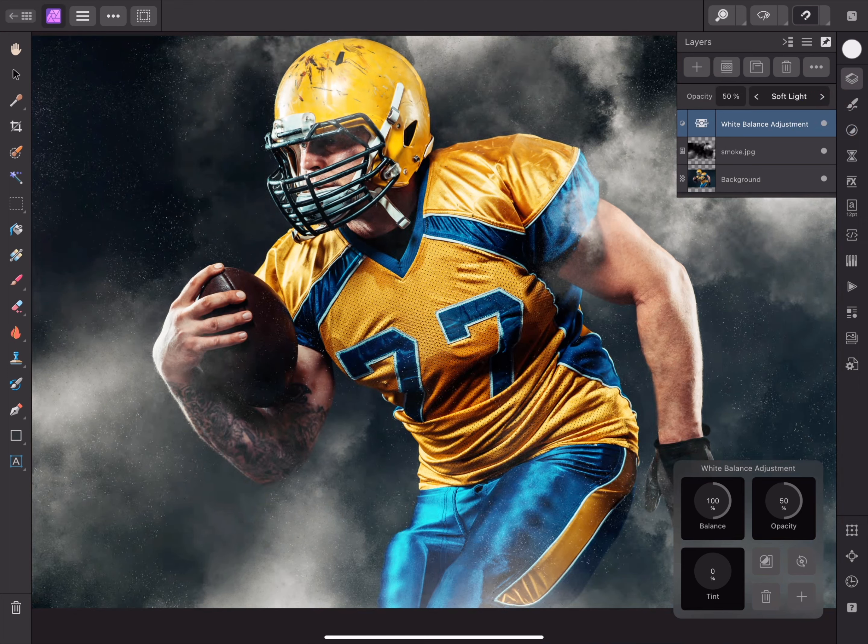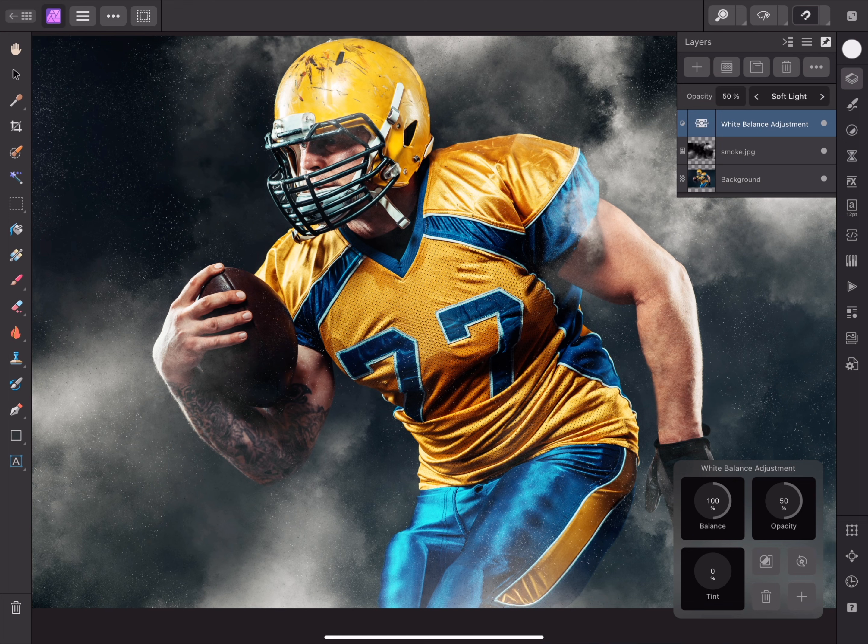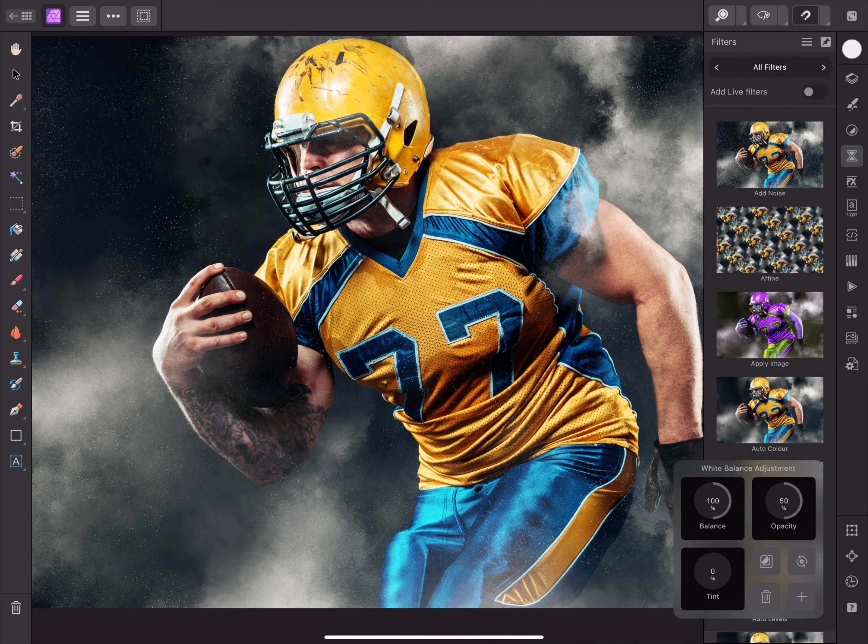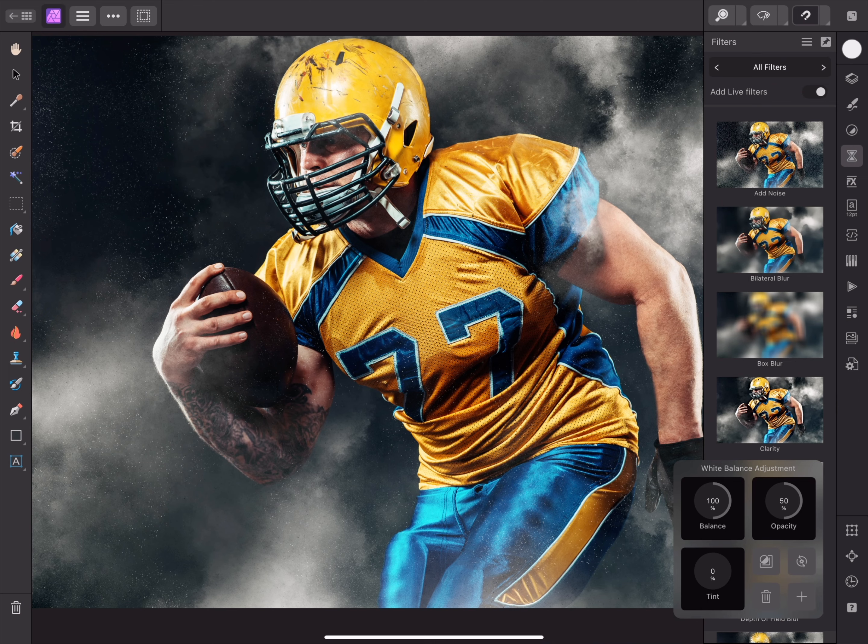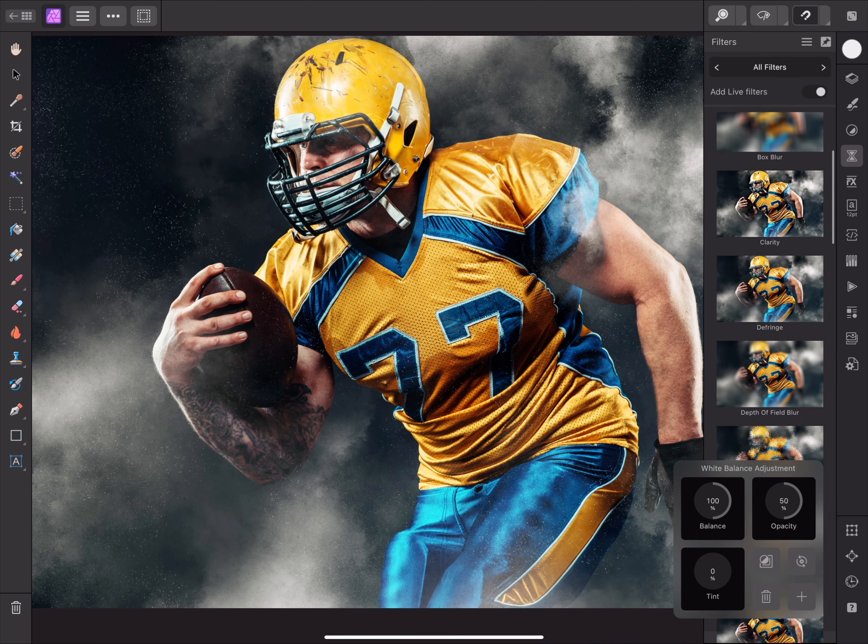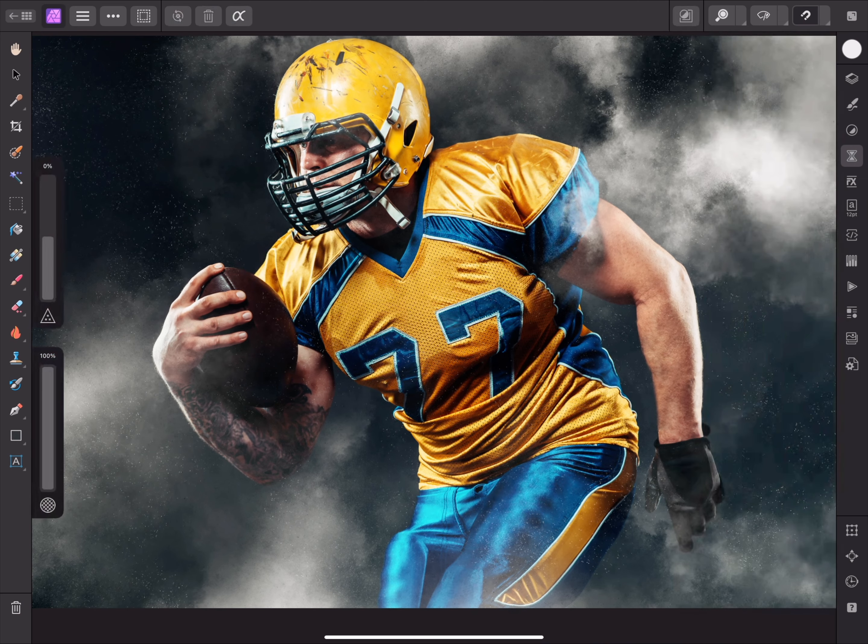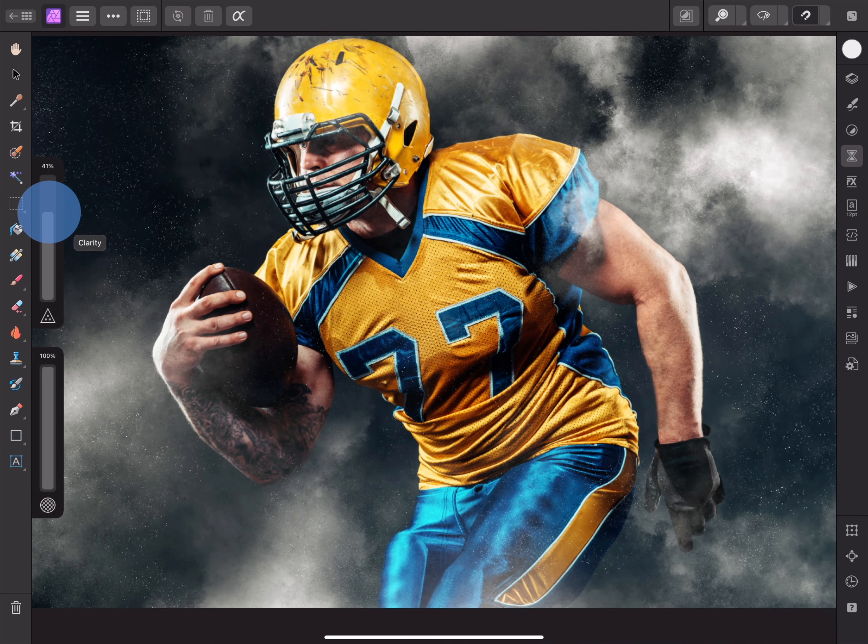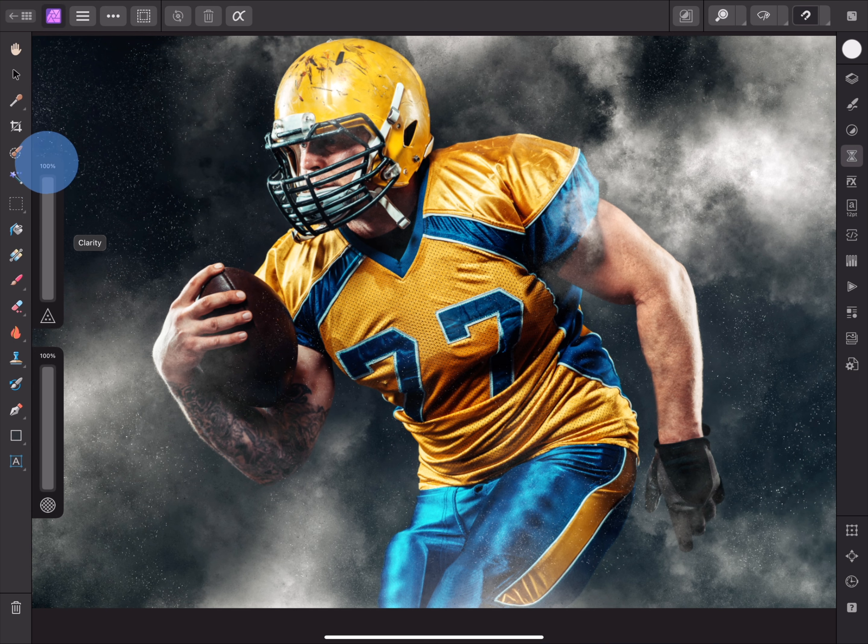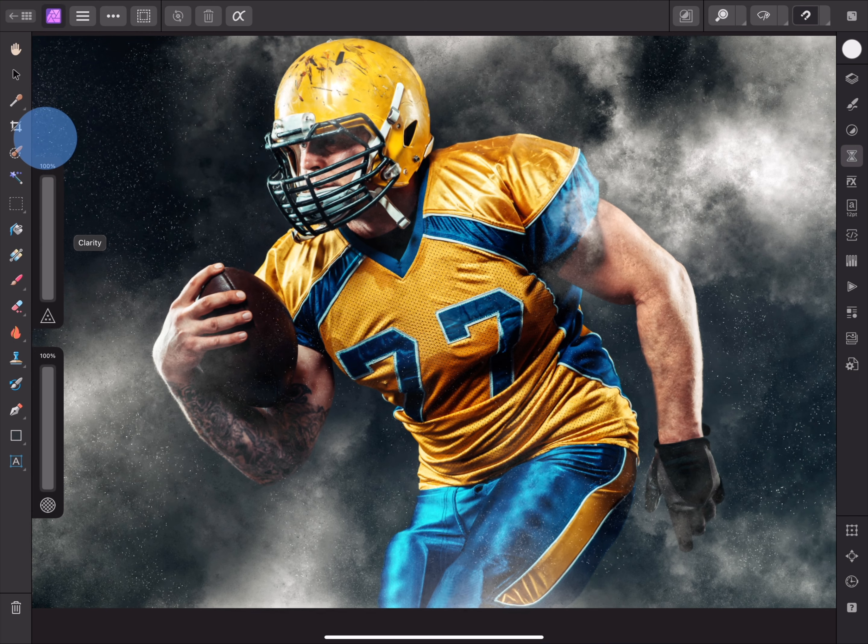Now I want to add some real grit to this image, and make the detail pop. The clarity filter is ideal for this. I'll go to the filters panel, enable add live filters, then tap clarity. And I'll increase the strength controller all the way to 100%.